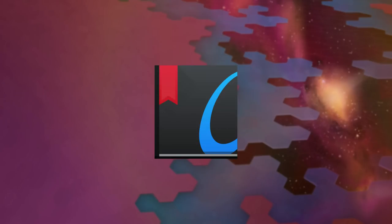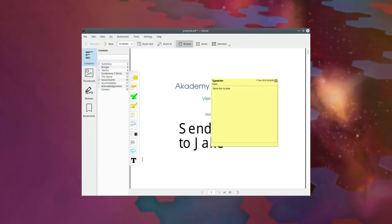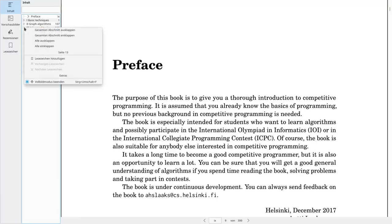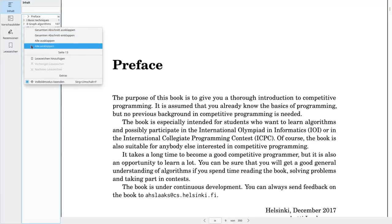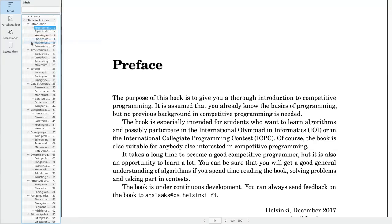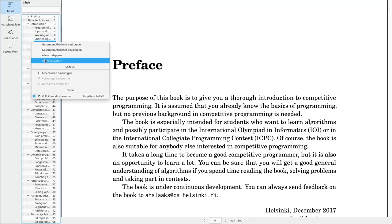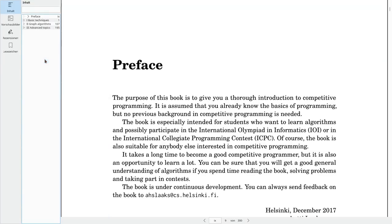Our document viewer Okular has a new typewriter annotation tool, allowing you to write text anywhere. The hierarchical table of contents has also been improved and you can now expand and collapse everything or just a specific section.